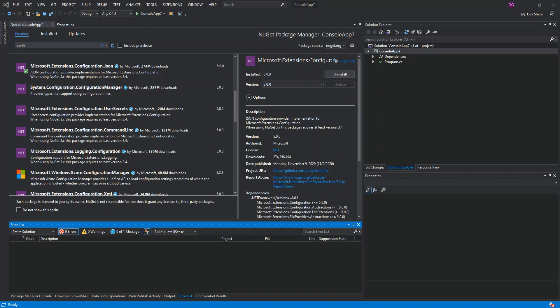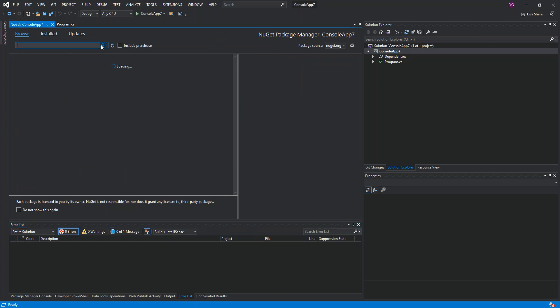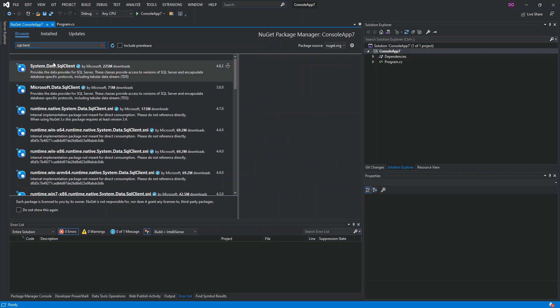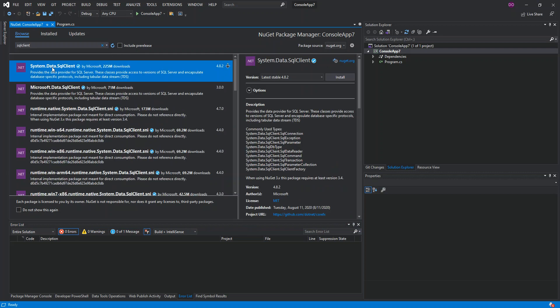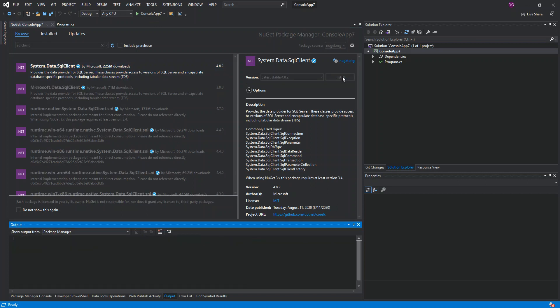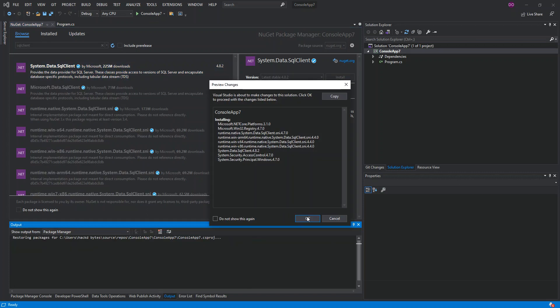The last package to install is System.Data.SqlClient. We type 'SqlClient' in the search box and the first result is System.Data.SqlClient — we install this as well.